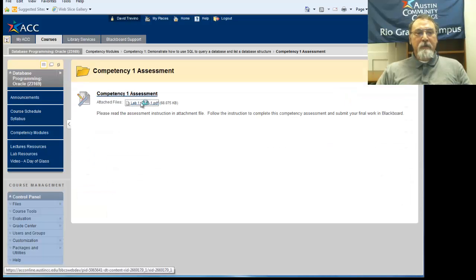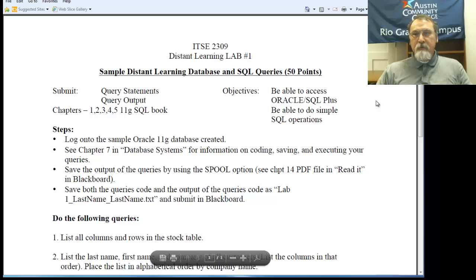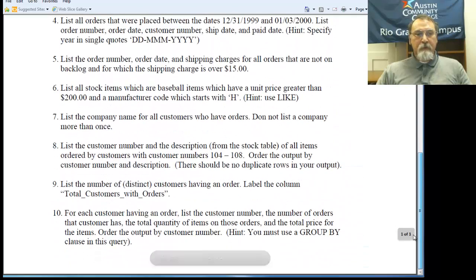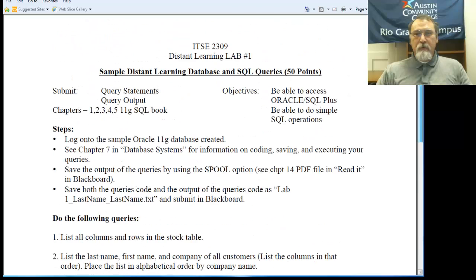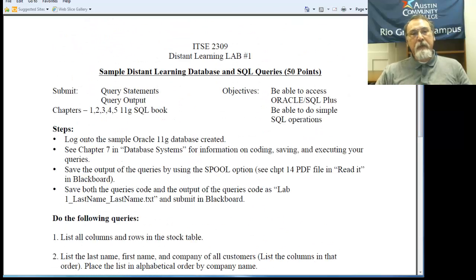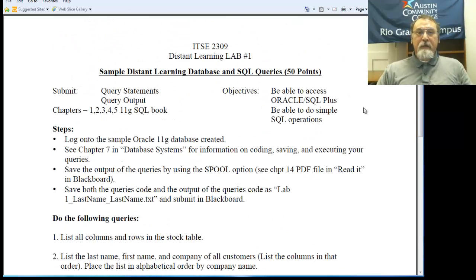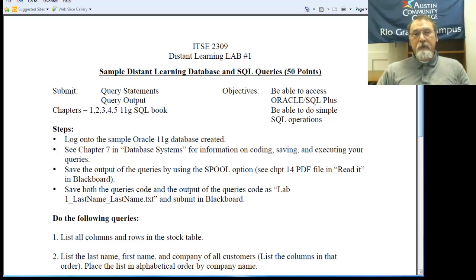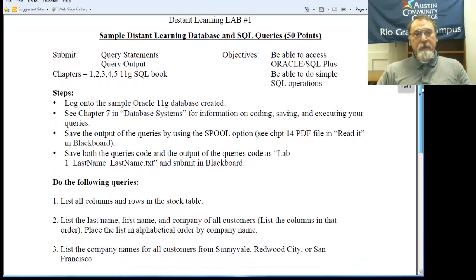This actually is the instructions on the lab you're supposed to do. It states the premise of what this item means — we're going to do some select queries. It tells you what chapters to read or get familiar with.